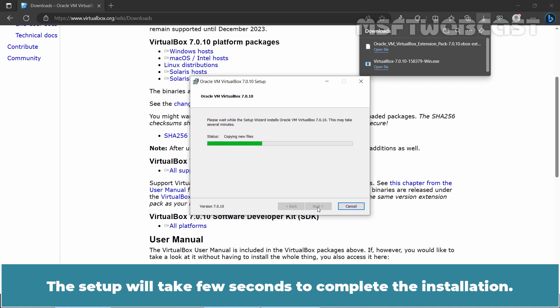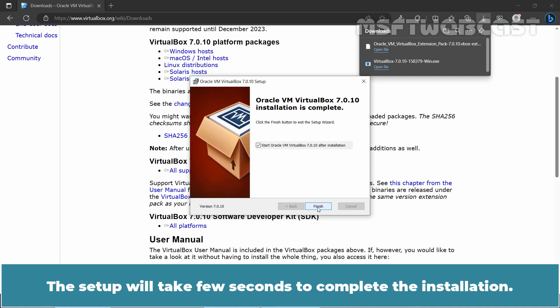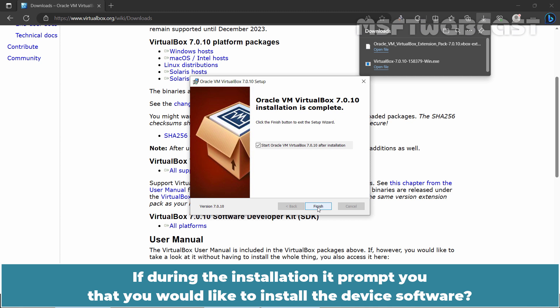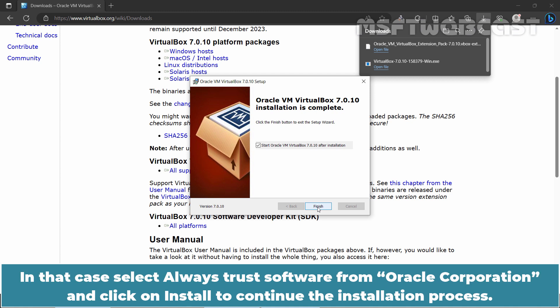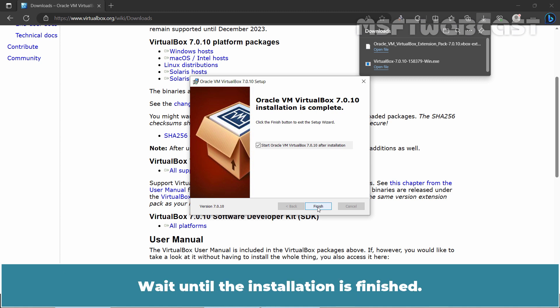The setup will take few seconds to complete the installation. If during the installation it prompts you that you would like to install the device software, in that case select Always Trust Software from Oracle Corporation and click on Install to continue the installation process. Wait until the installation is finished.